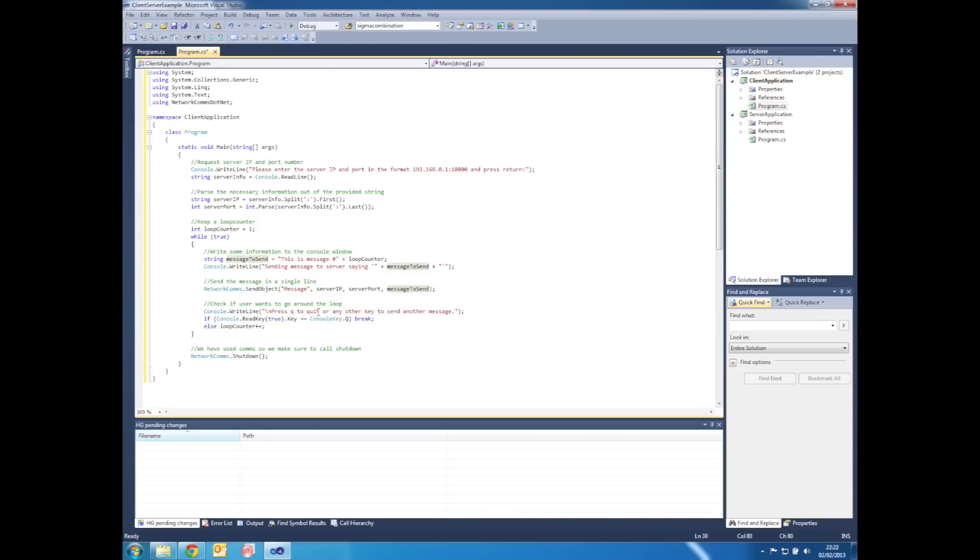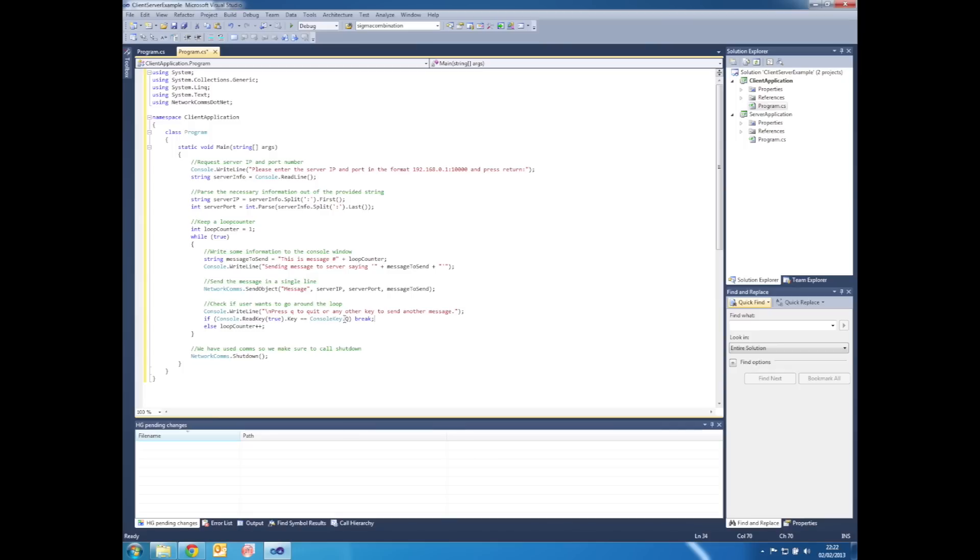We then write another line to the local console that asks the user to press Q to quit or any other key to send another message. We read in the key the user pressed and if the key was Q we'd break, otherwise we increment the loop counter and send another message.